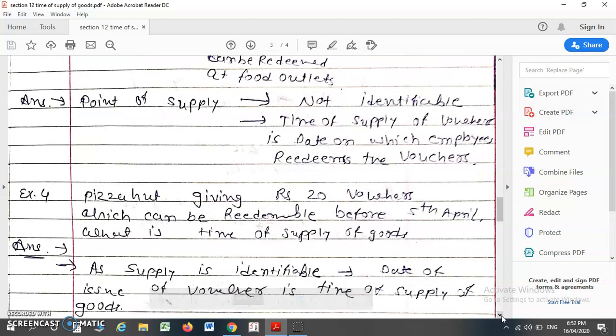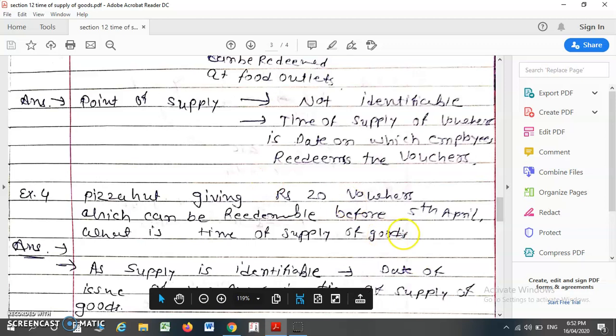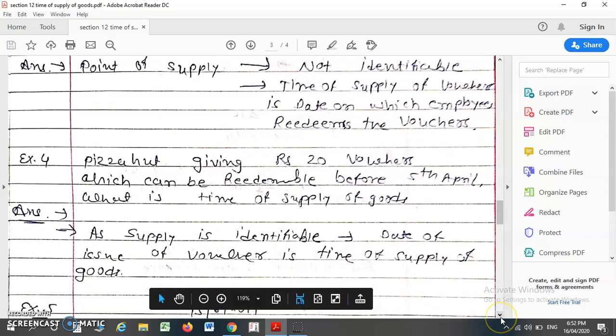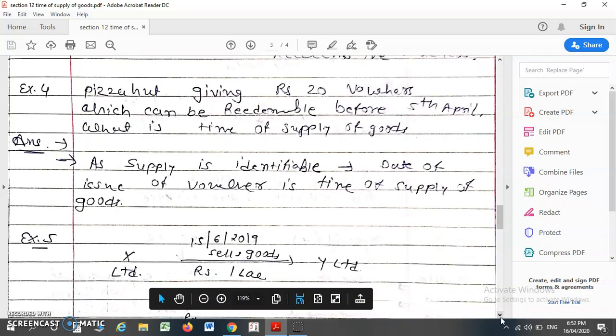Example number 4: Suppose Pizza Hut gives a Rs. 20 voucher which can be redeemed before 5th April. What is the time of supply of goods? Here, the time limit is given — it is redeemable before 5th April, so the supply point is identifiable. Therefore, the date of issue of the voucher will be considered as the time of supply of goods.